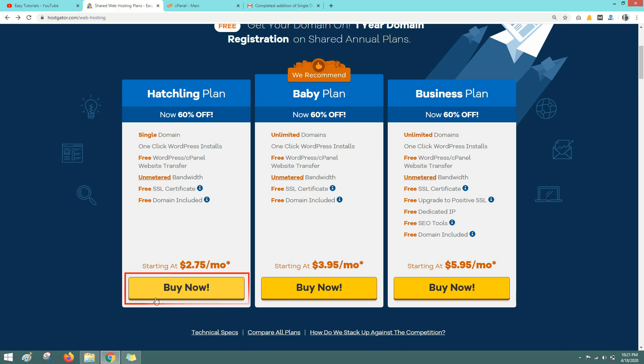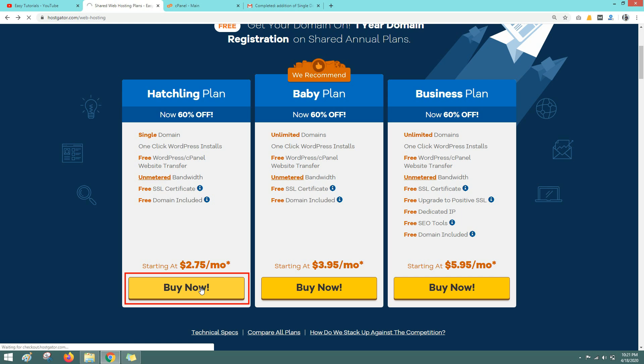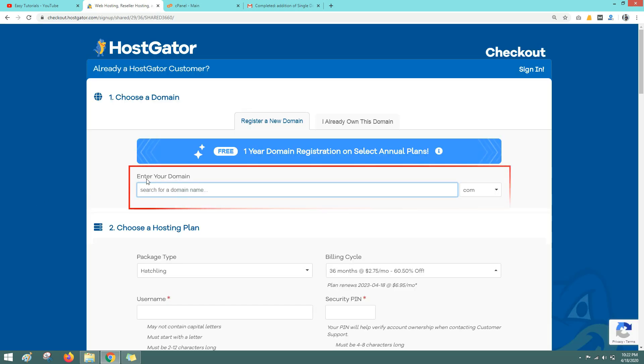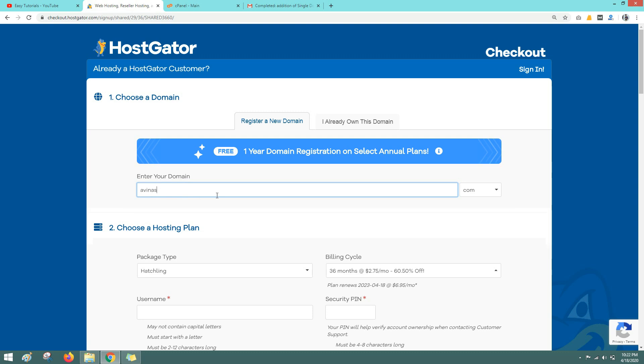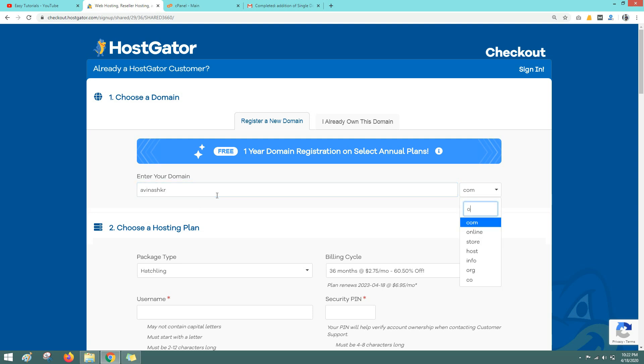Let me select the first one and I will click on this button Buy Now. Here we have one search box where you can search a domain name that you want to purchase. So let me search one domain name here. I am searching avinashkia.com.